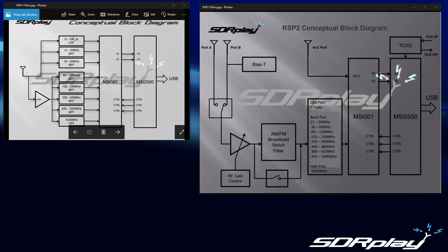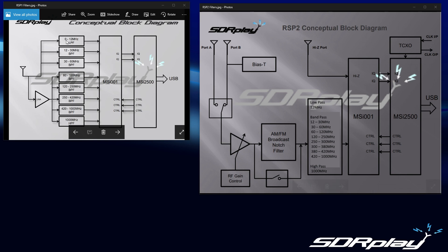There are 8 pre-select filters in the RSP-1, and the RSP-2 has 10. The RSP-1 has low-pass filtering from 0 to 12 MHz, bandpass filtering from 12 to 30, bandpass again from 30 to 60, and so forth.